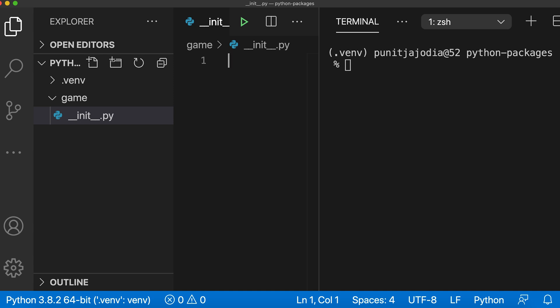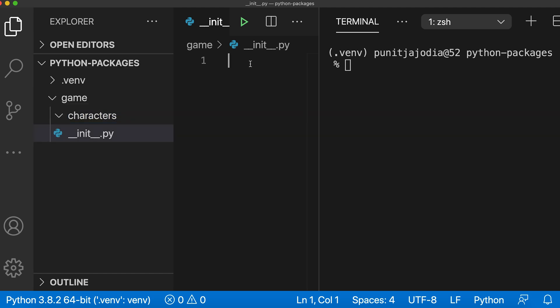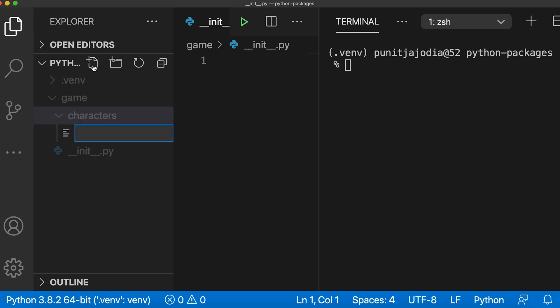Now let me create a sub package inside this game package. So here I'll create a new folder called characters. Since this will also be a package, let's not forget to add the __init__.py file inside the characters folder as well.